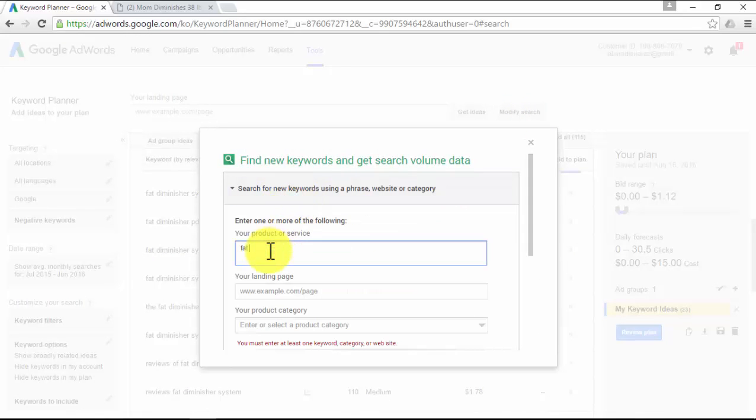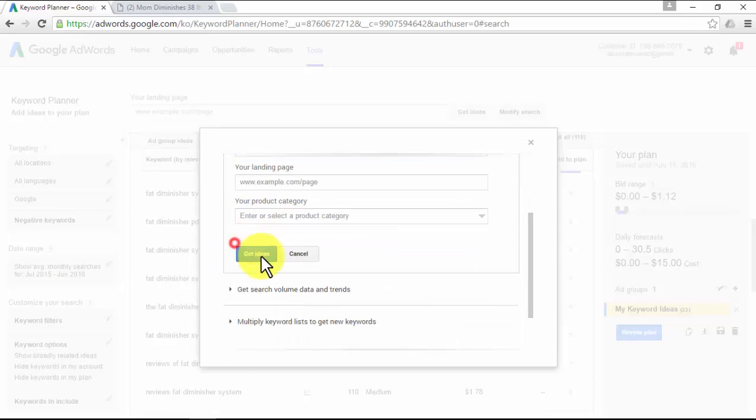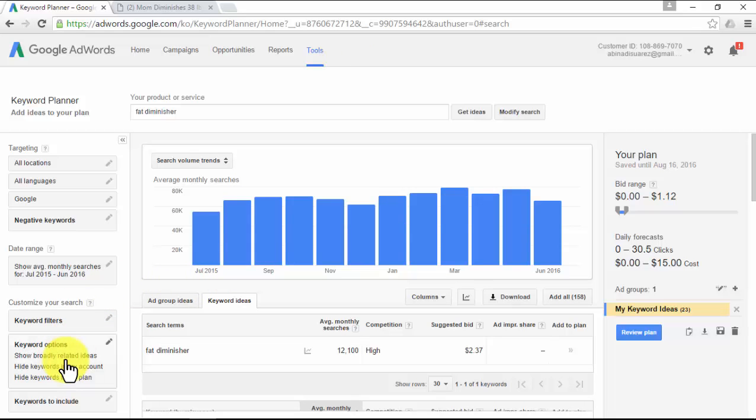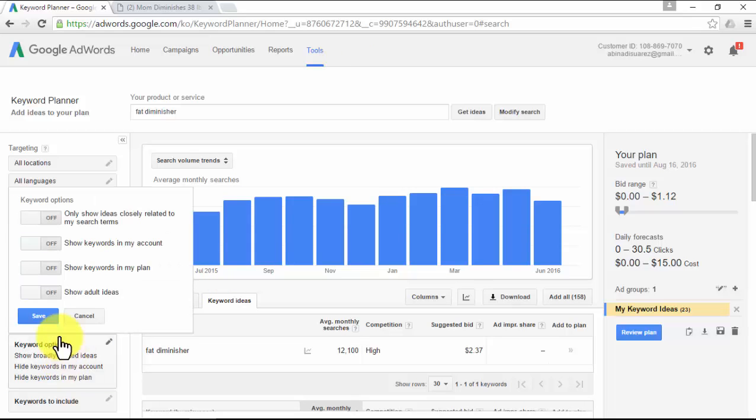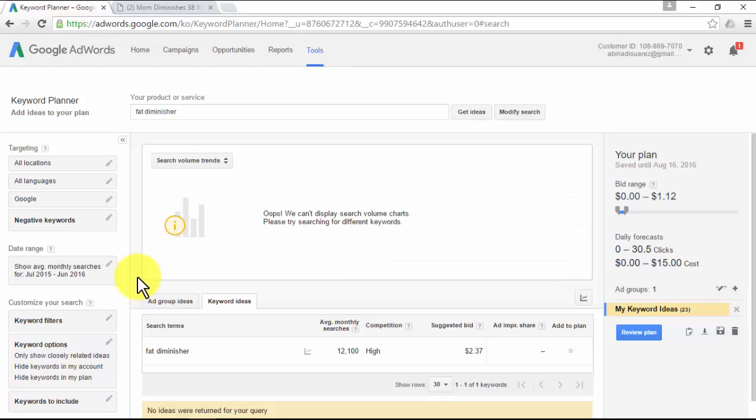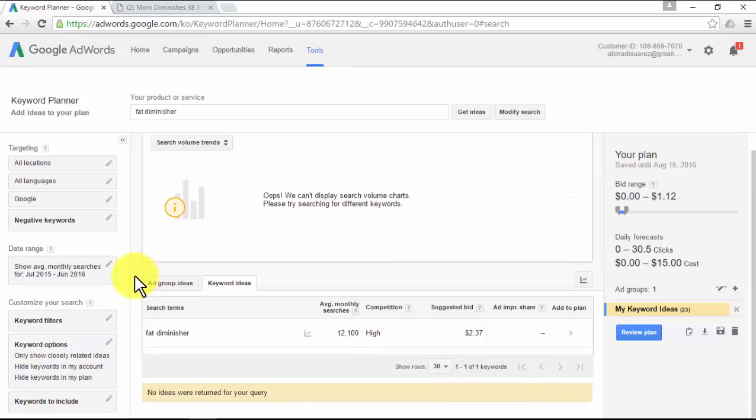This time you'll use a keyword option. Click on 'Keyword Options,' change to on where it says 'Only show ideas closely related to my search term,' and click on 'Save.' In this case, I didn't find any keywords related to my product title.